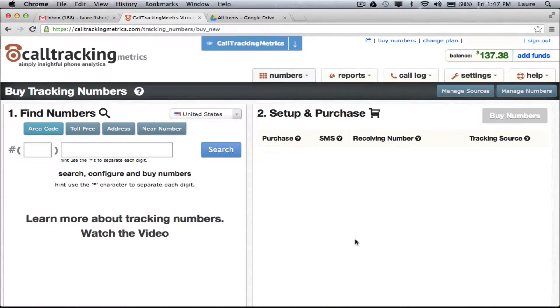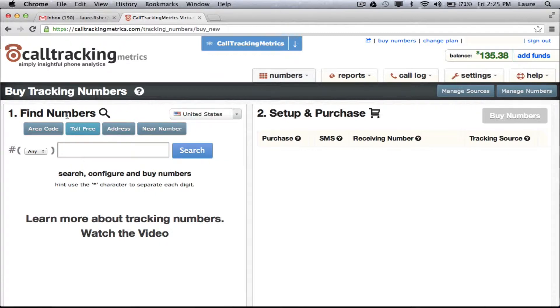To start tracking your advertising, the first thing you're going to want to do is buy tracking numbers to allocate to each of your advertising channels. To start here on the buy numbers page, you'll notice that you can search for tracking numbers in a variety of ways. We're going to search by toll free.